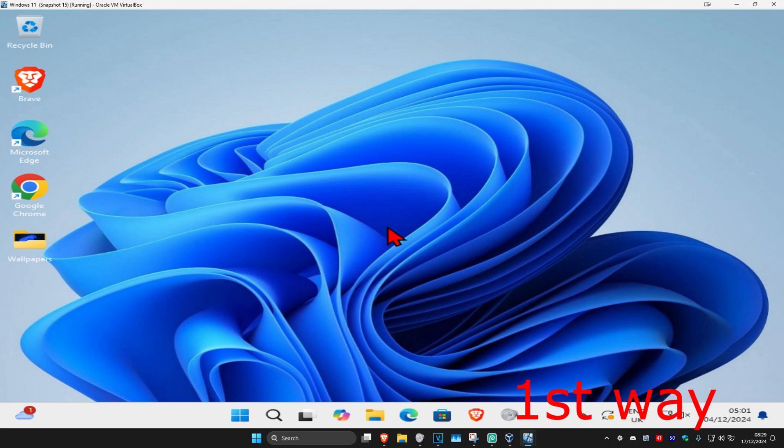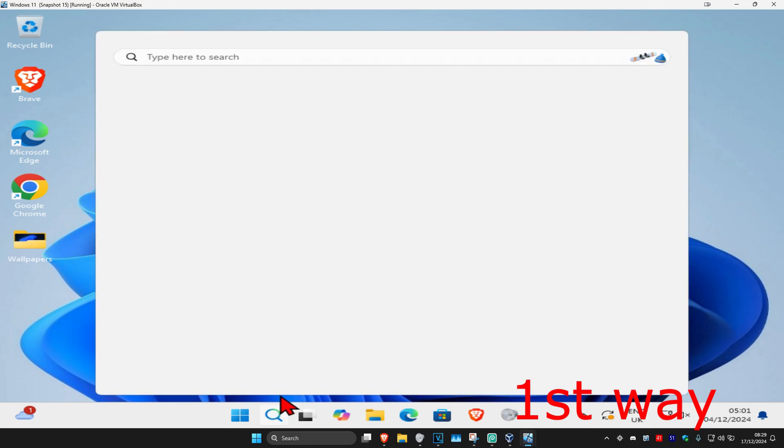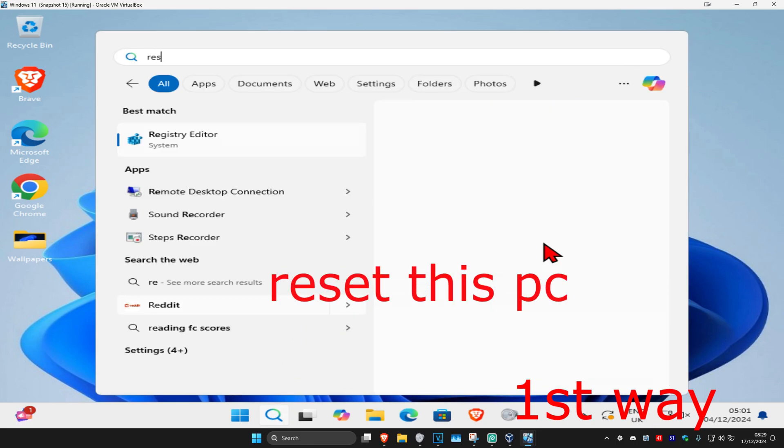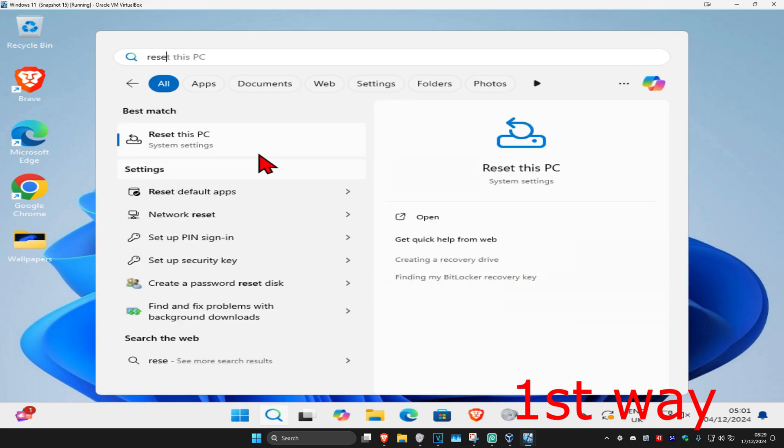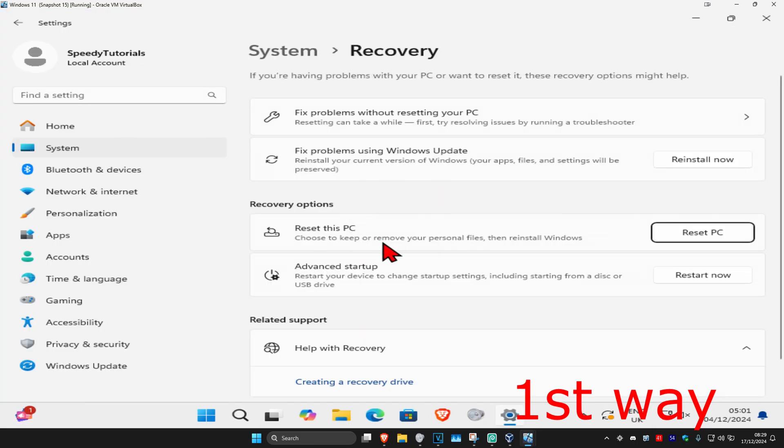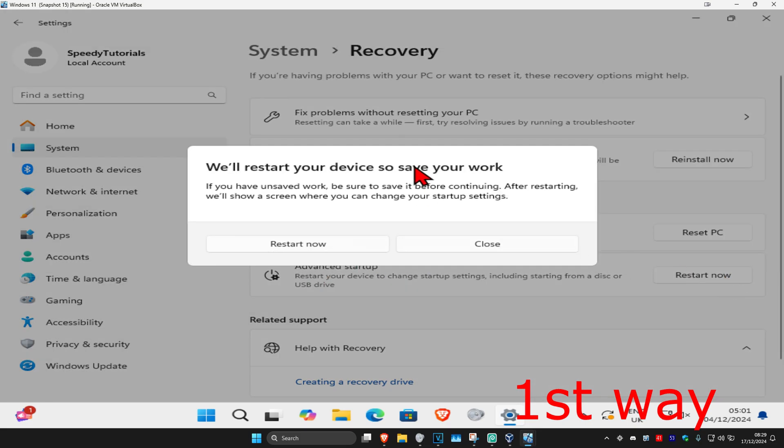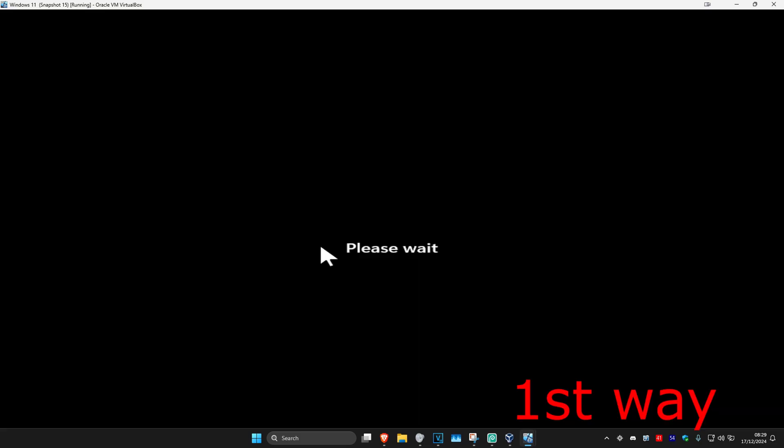Now for the first way, if it lets you log on to Windows, then you want to head over to search and type in reset this PC, click on it. Once you're on this, next to advanced startup, you want to click on restart now and then click on restart now again. It's now going to take you into that screen.